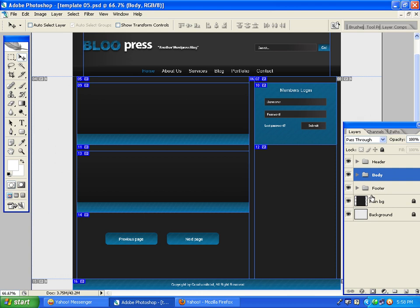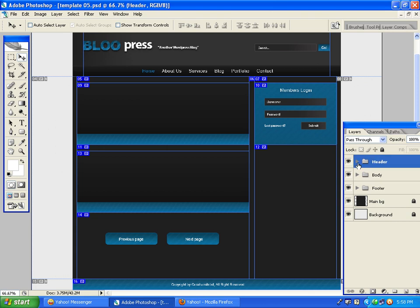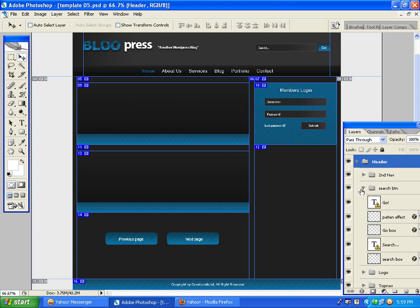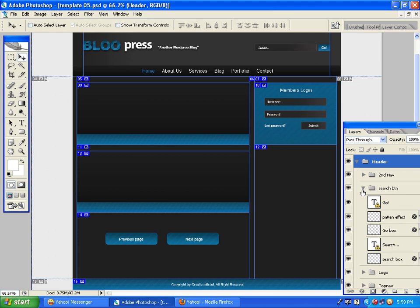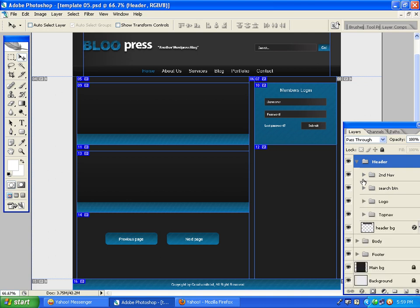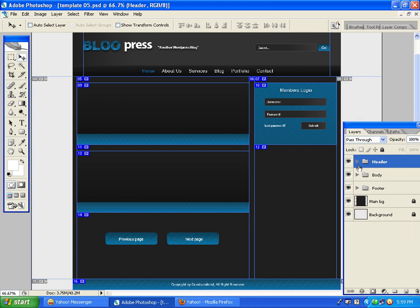We will see the background color and be able to color the main background. We will see the header on the bottom of the header. We will see the second navigation. The search button is the search button. Thank you so much for joining us.